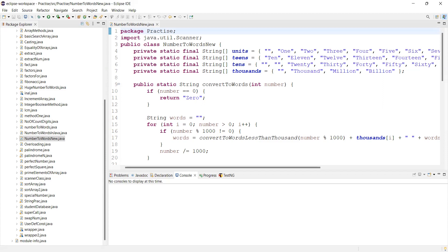Hello viewers, hi y'all. Welcome back to another video. Guys, in this video we are going to discuss how to convert number to words.